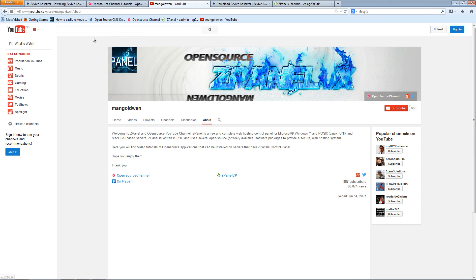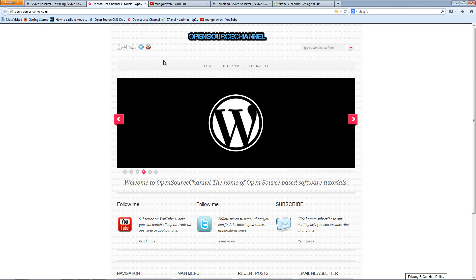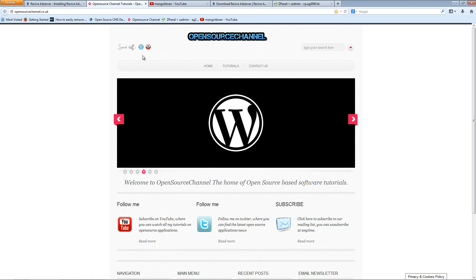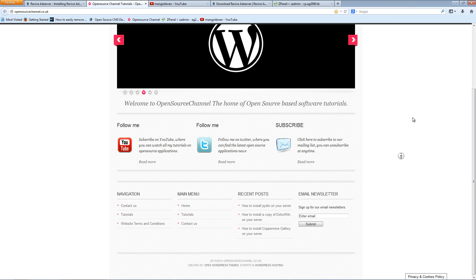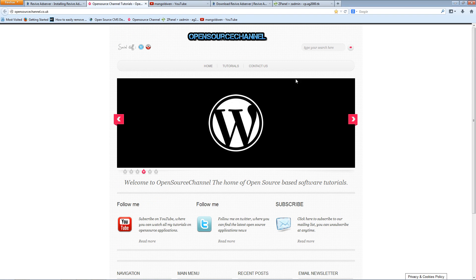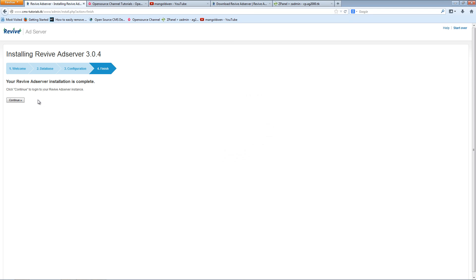Please support my channel by liking and sharing my videos. And don't forget you can actually follow me on the Open Source Channel. You can subscribe to get emails if you want to for new videos. Don't worry, I won't spam your inbox.